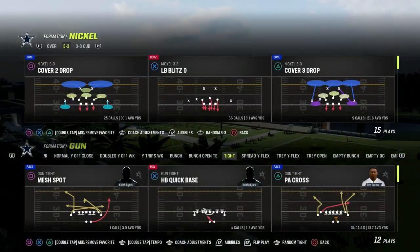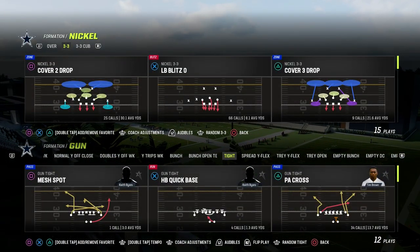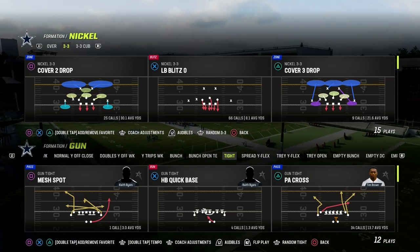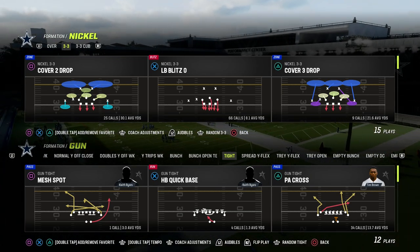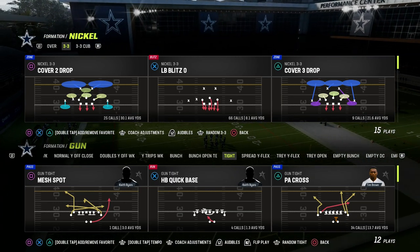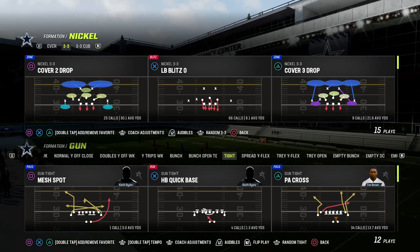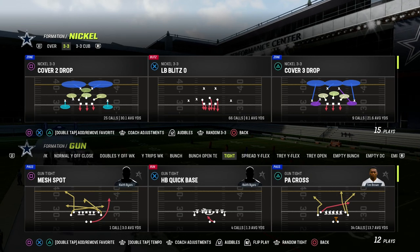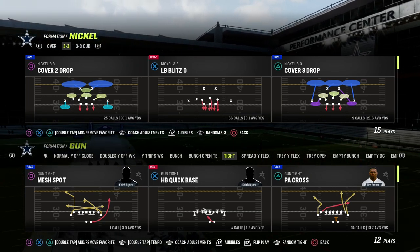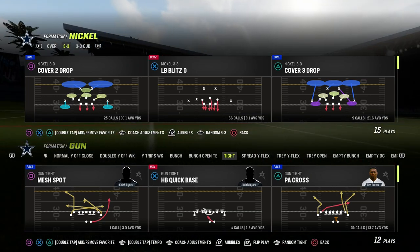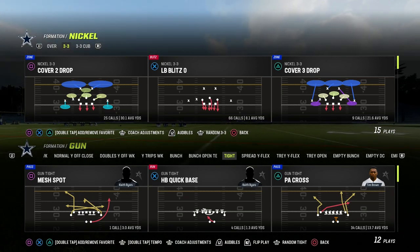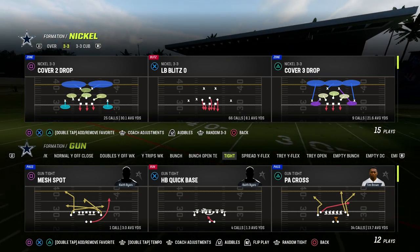I'm going to show you how to bomb Cover 4 out of the Gun Tight Offense. We're going to be taking a look at the constraint theory play out of the Gun Tight formation. If you want to get my entire Gun Tight Offensive eBook, make sure that you join the Patreon. It's only $10 to become a member, and it'll get you access to all of my Madden 23 offensive and defensive eBooks, including the Gun Tight.